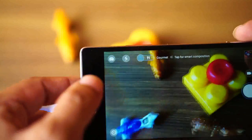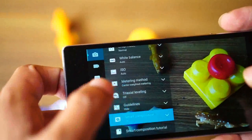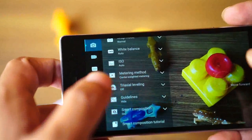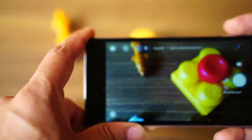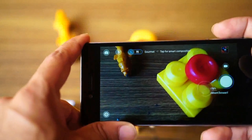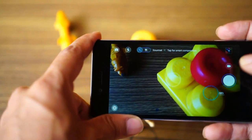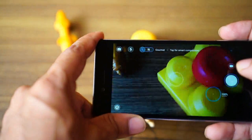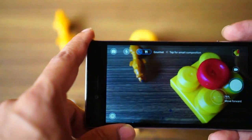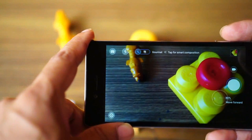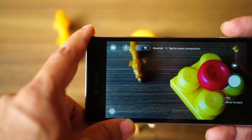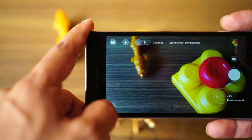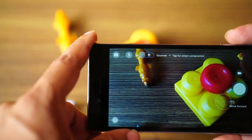It also has an interesting mode called smart composition. When smart composition is on, as you can see, it asks me to move forward or backward for better composition. So now it says it's 100% sure it's a good composed shot. It works on food, it works on people, it works on landscape. It covers most use cases, and this smart composition is really good for beginners.